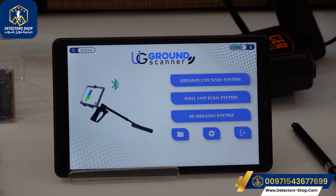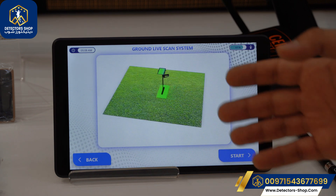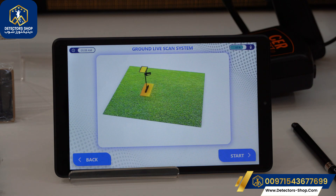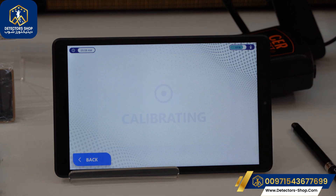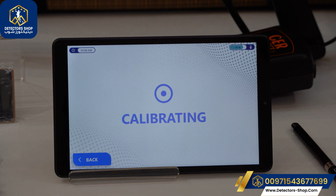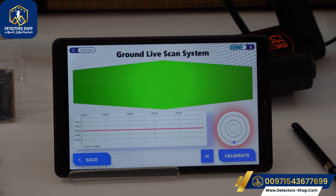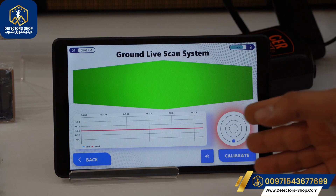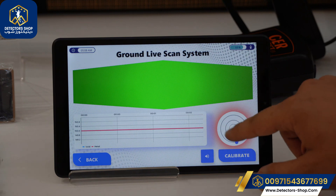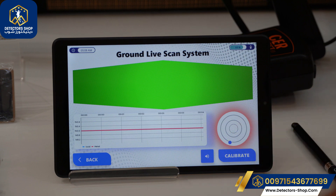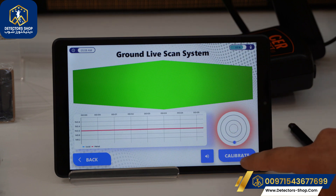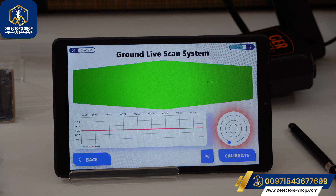Now we'll go back and start with the Ground Life Scan system. Here is a demo on how to use the device — we should always use it in a straight way. We're going to click Start. We have to keep the device calibrated to the ground about 5 to 10 centimeters. If calibrated, the circle will appear inside the indicator; if not, we can recalibrate by pressing the recalibrate button.